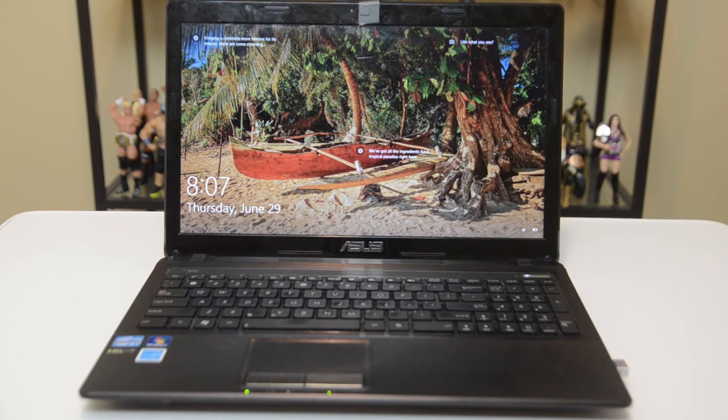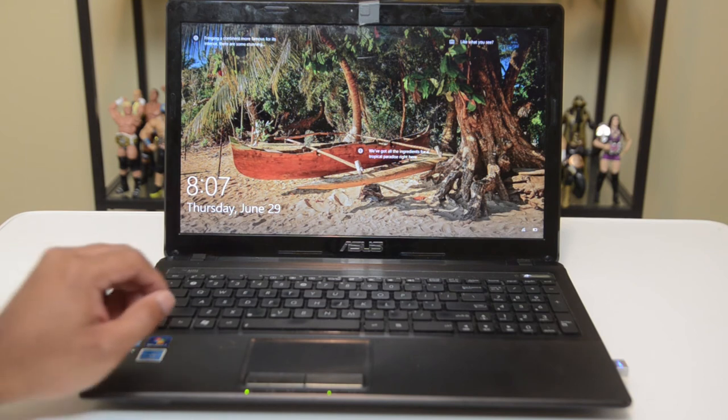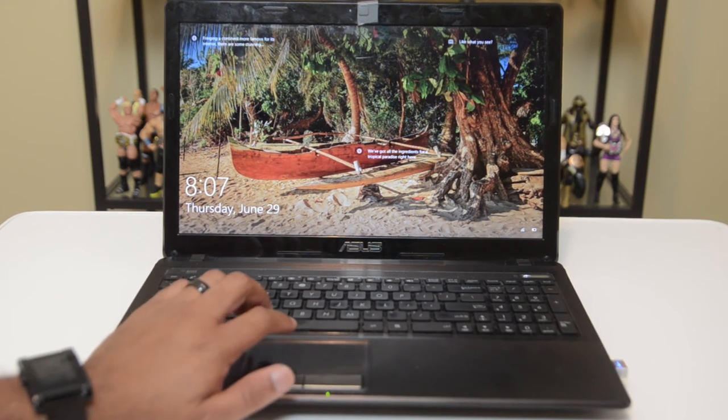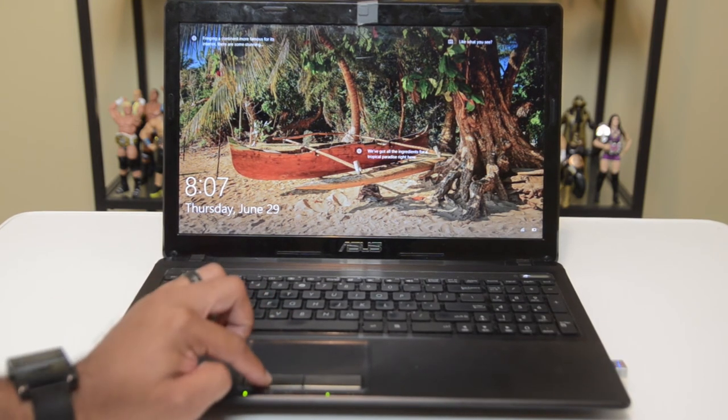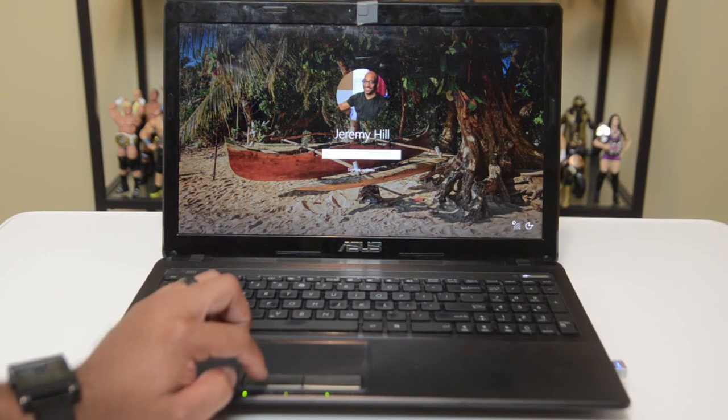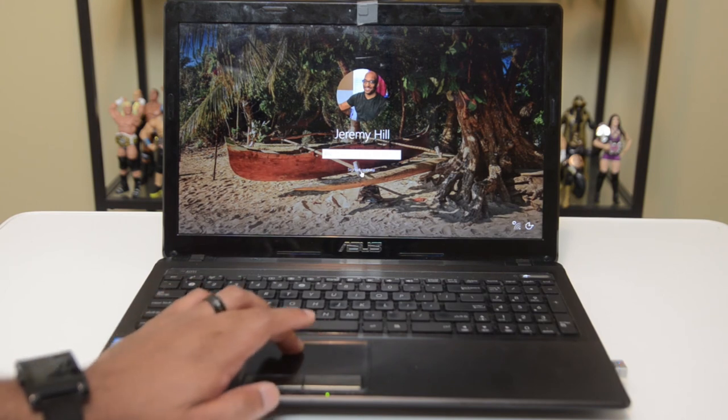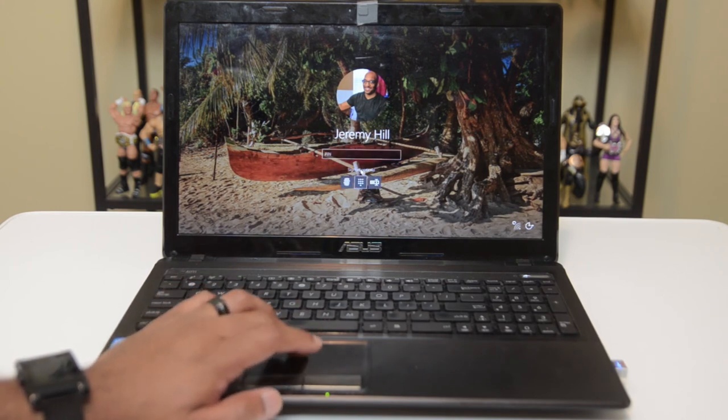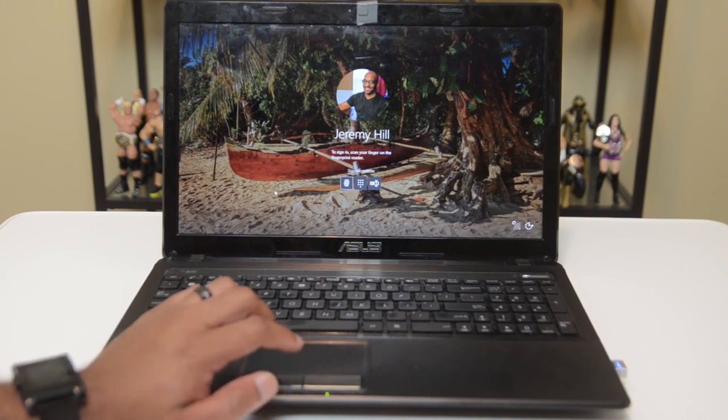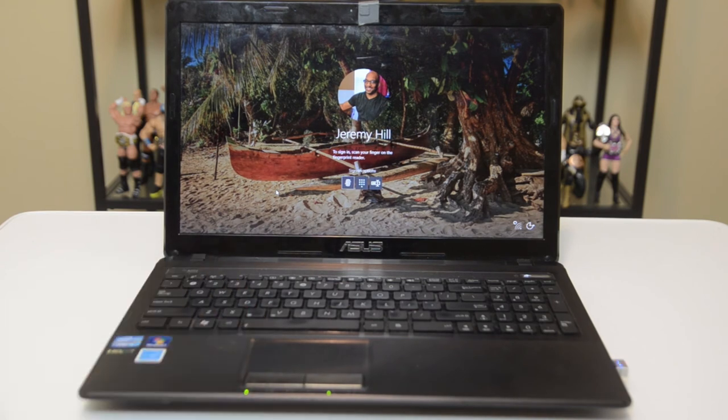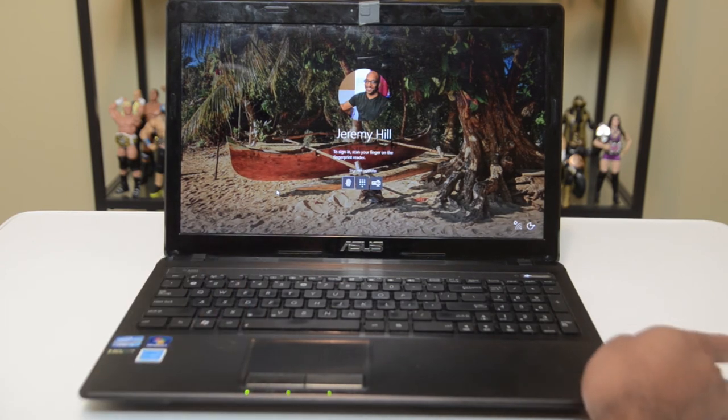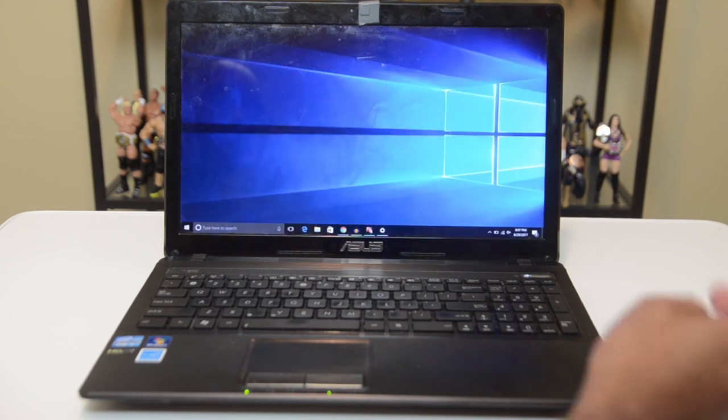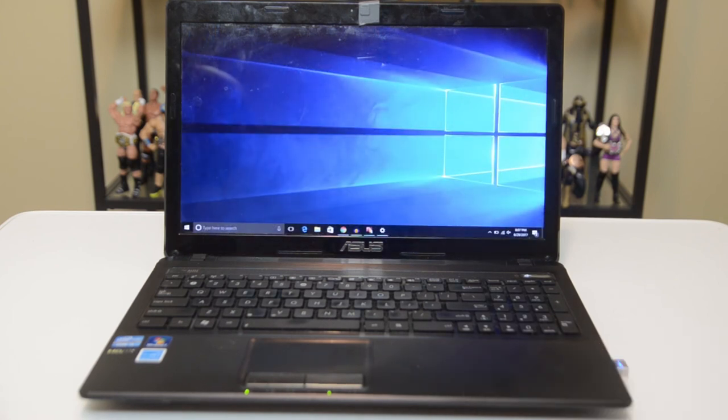And we're going to try it one more time. All right, so the PIN is selected now. We're going to go back to the fingerprint scanner and we're going to scan the fingerprint. Couldn't recognize it. There we go.